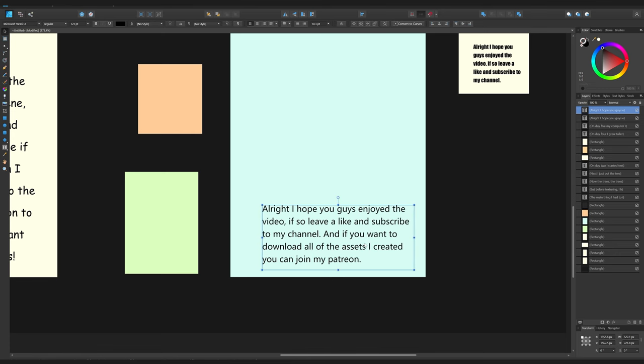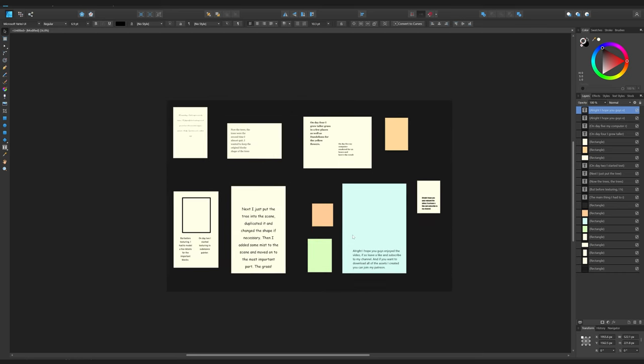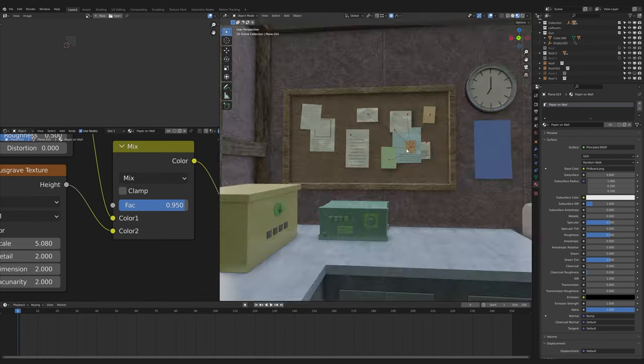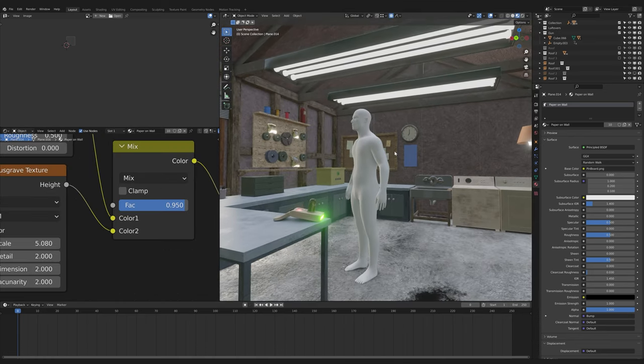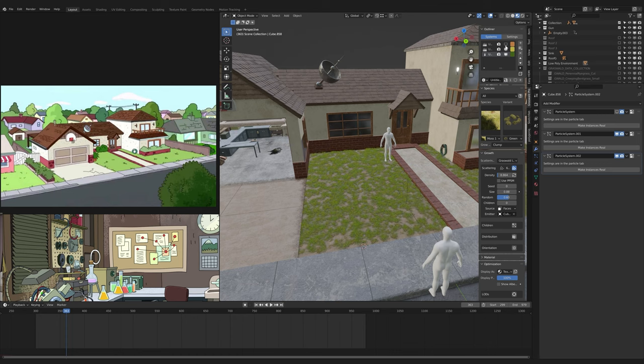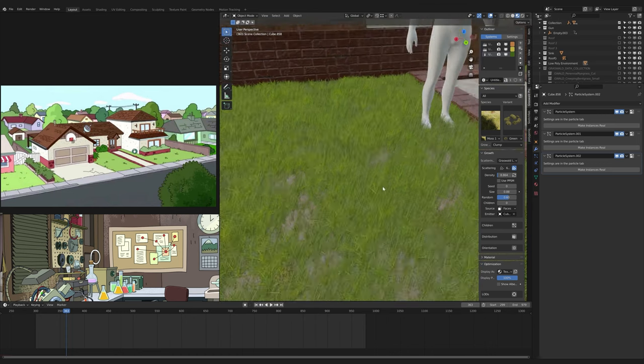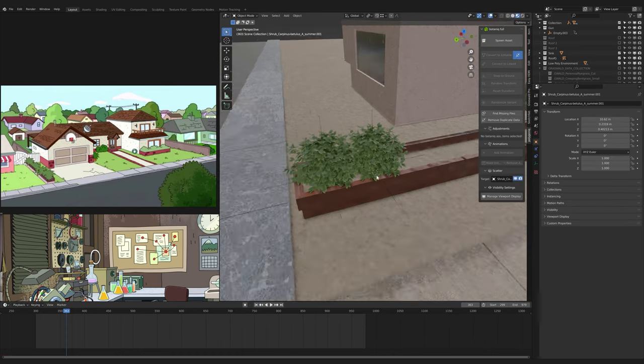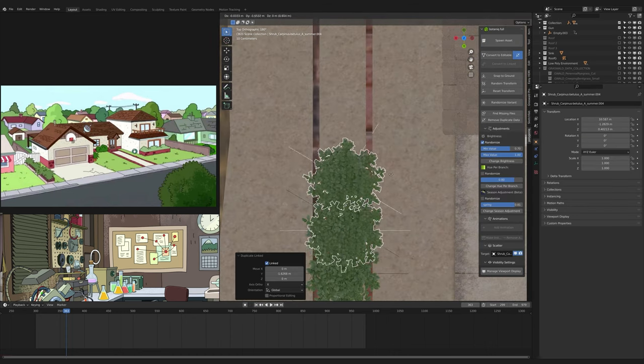Then I copied the script of my last video onto the paper on the pinboard. I obviously used Comic Sans for some of them. Next, I grew some grass in front of the house and planted a few bushes. Well, and that's it.